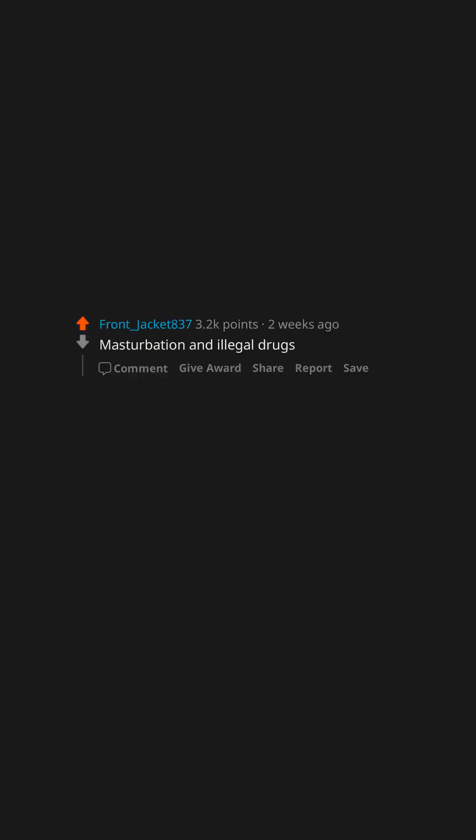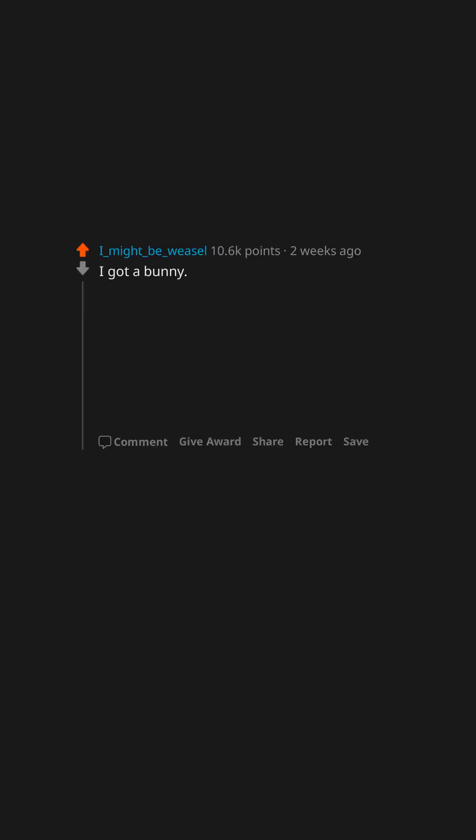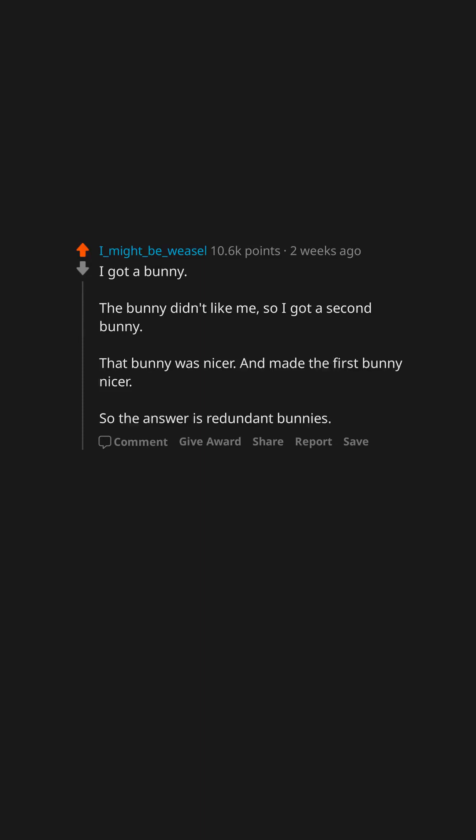Masturbation and illegal drugs. I got a bunny. The bunny didn't like me, so I got a second bunny. That bunny was nicer and made the first bunny nicer, so the answer is redundant bunnies.